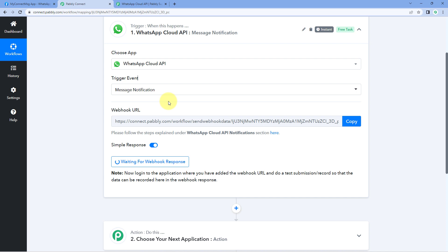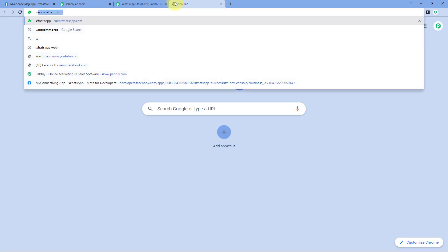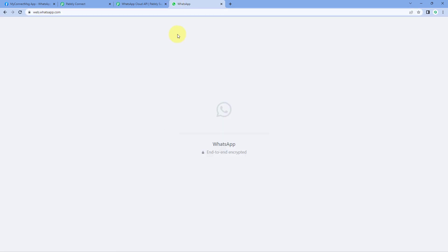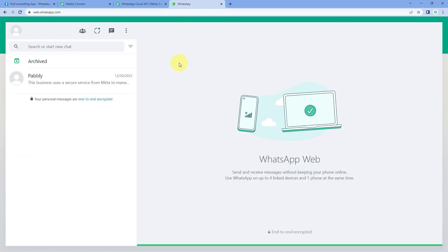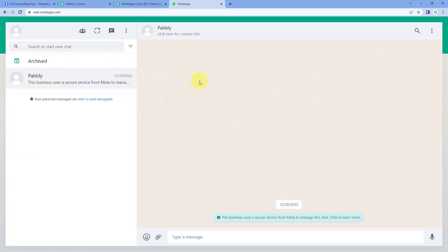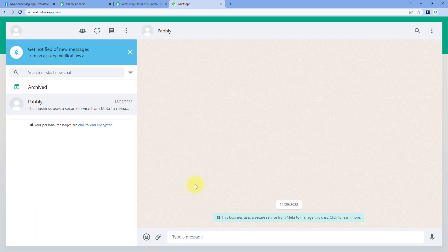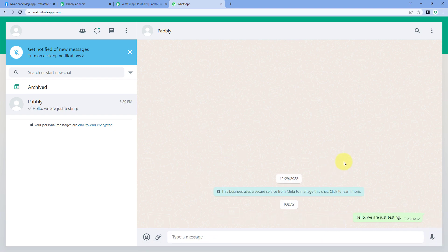Now after setting up this trigger, let's test it. We will go to my WhatsApp Web account and send a WhatsApp message on the same number which I have registered with WhatsApp Cloud API. My WhatsApp account is open and this is the chat of the registered WhatsApp Cloud API number. I'm going to send a message — for example, 'hello, we are just testing' — and click the send button.